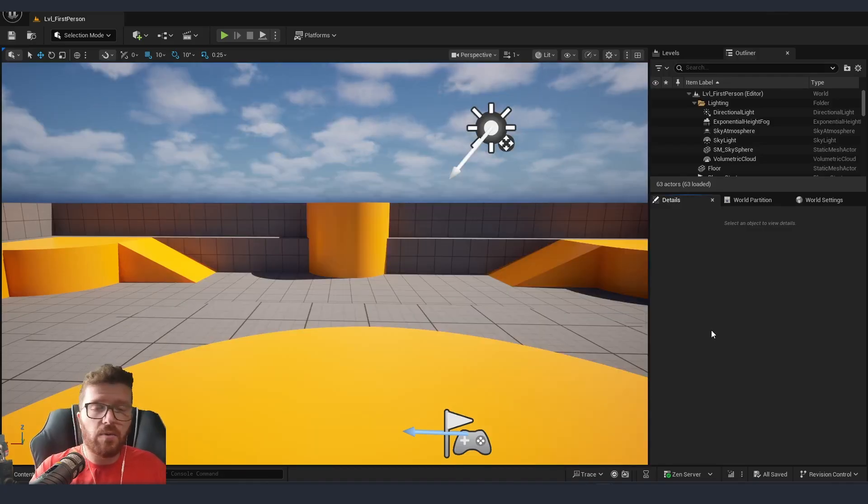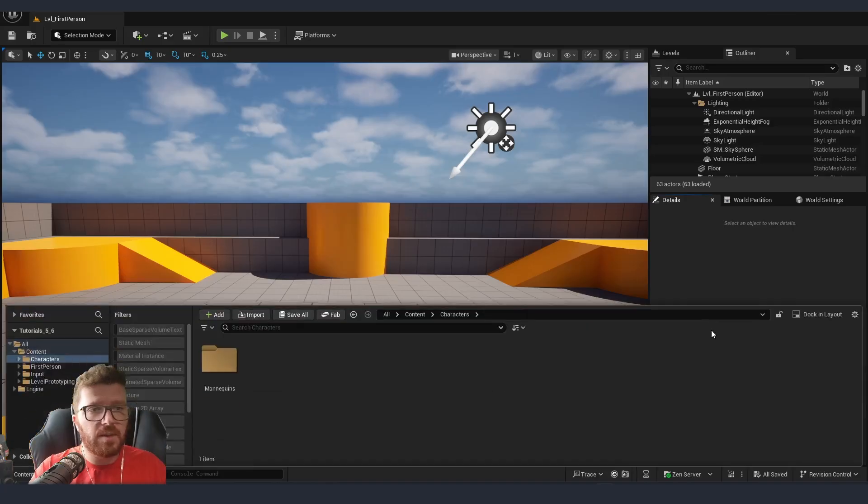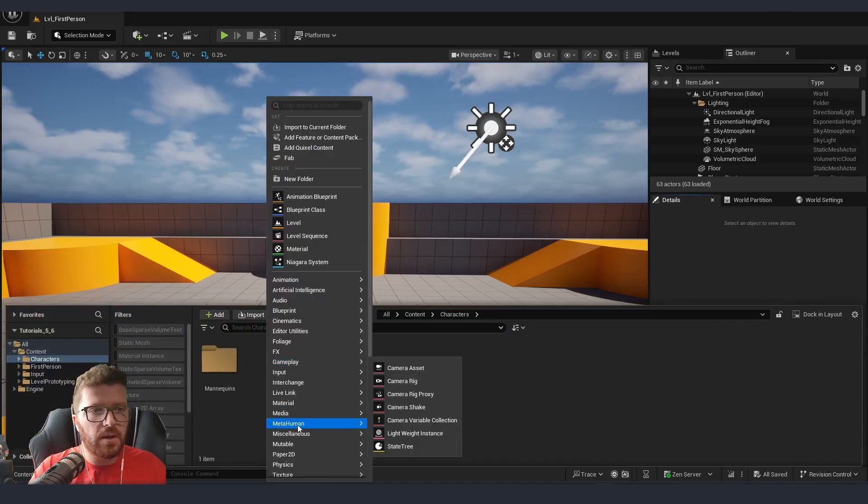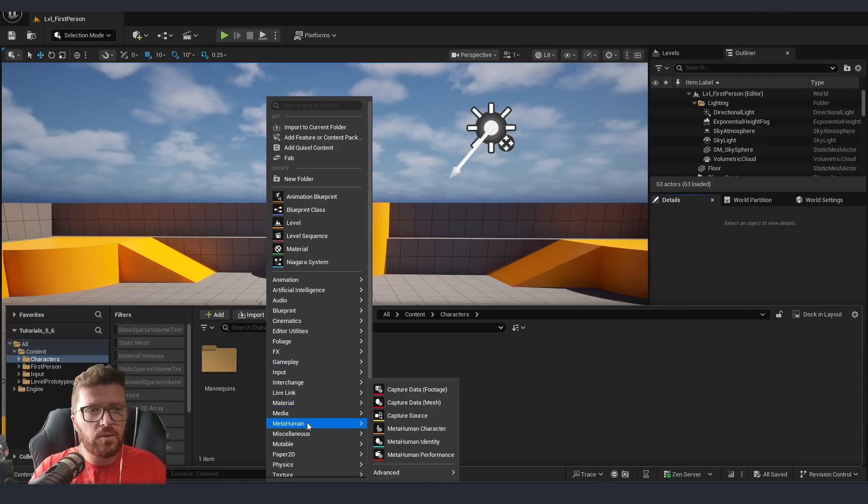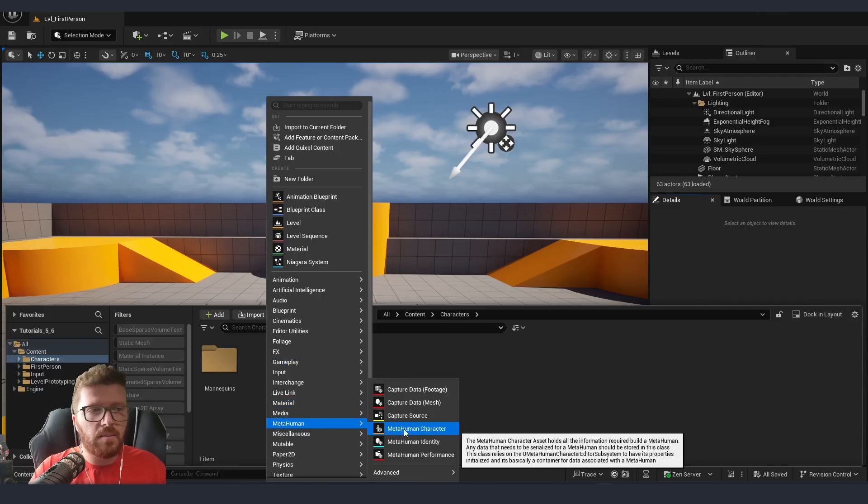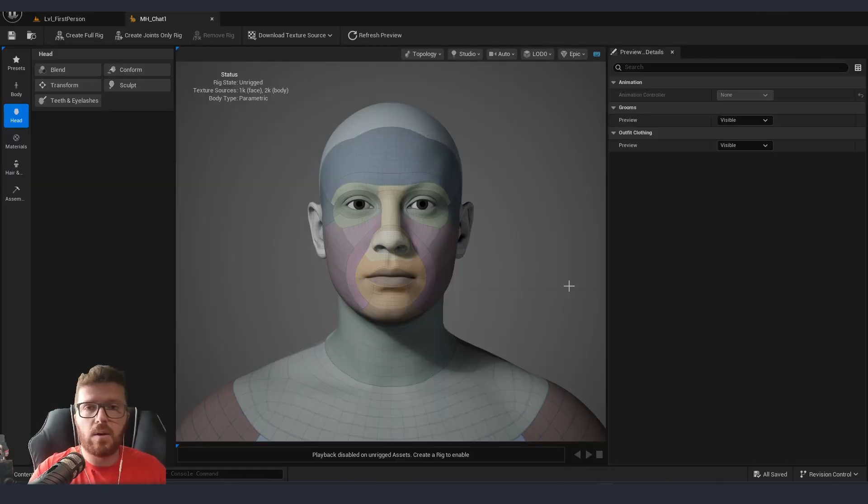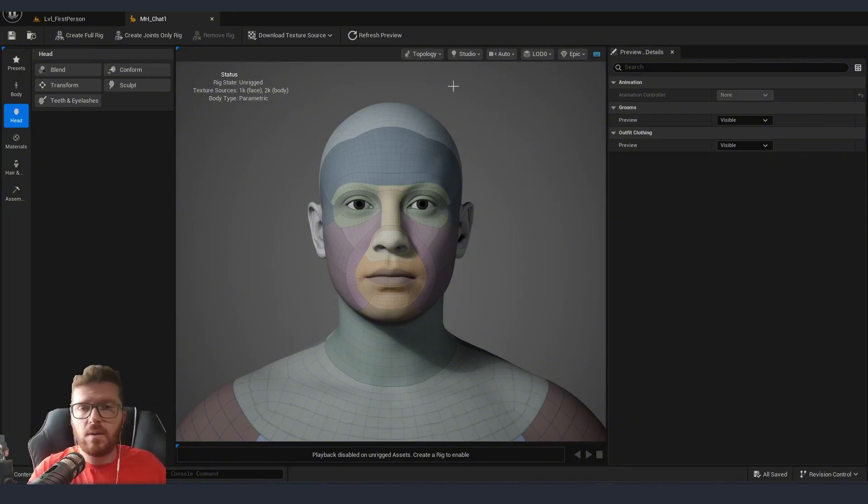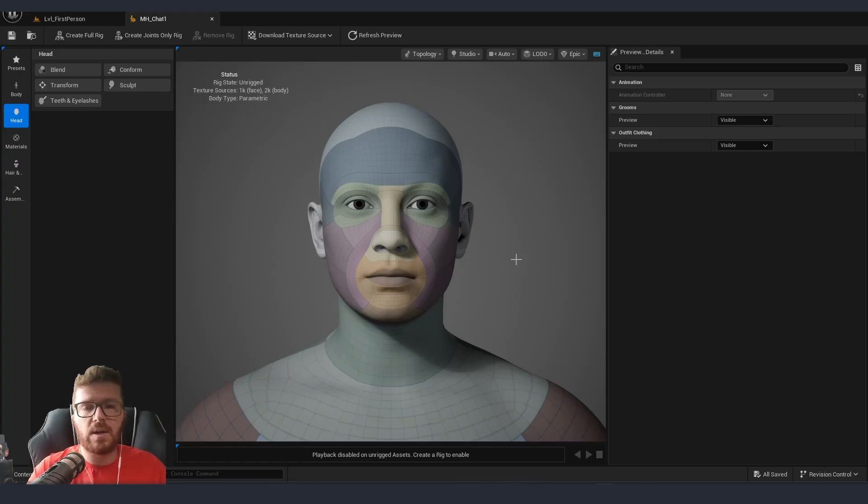Now that we have all the initial setup done, we can just go inside our content browser, right click, go to the MetaHuman tab and select MetaHuman Character. Once it's open, you can see that we will be greeted with a very similar interface and visuals from what we used to have inside the MetaHuman Creator on the browser.